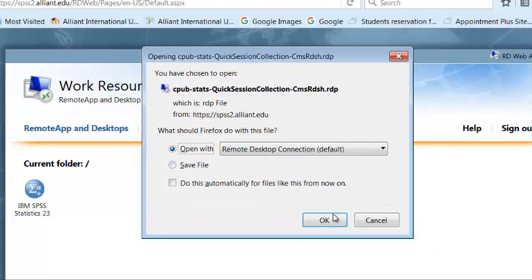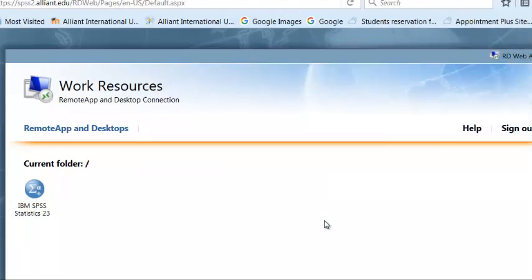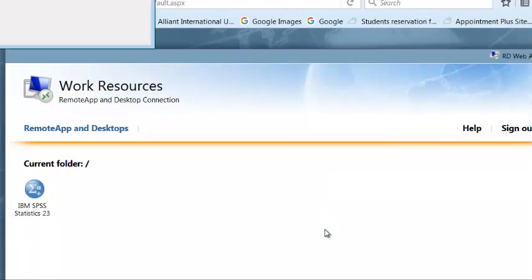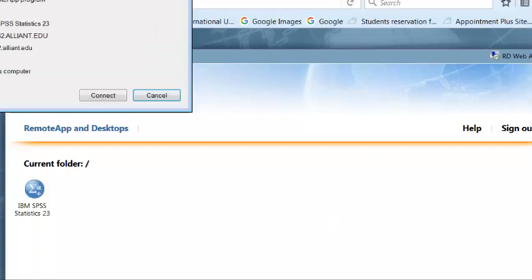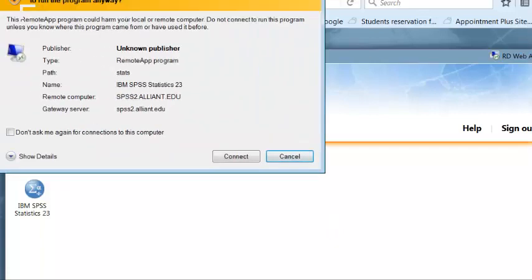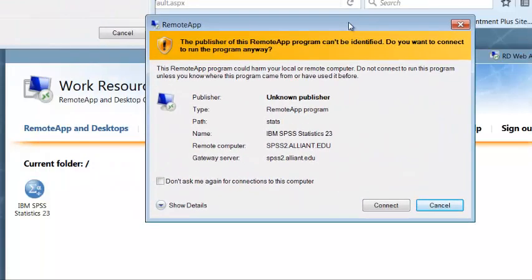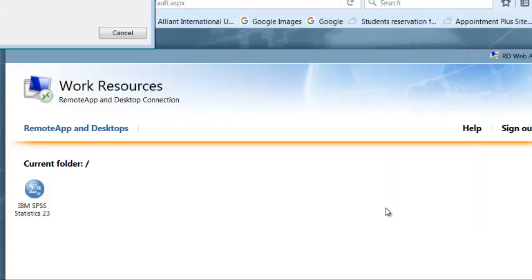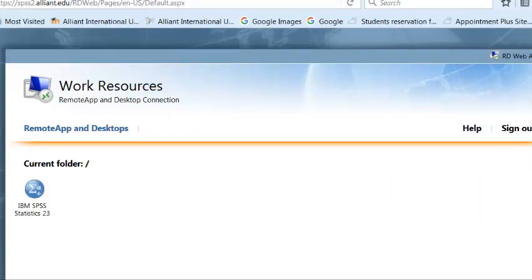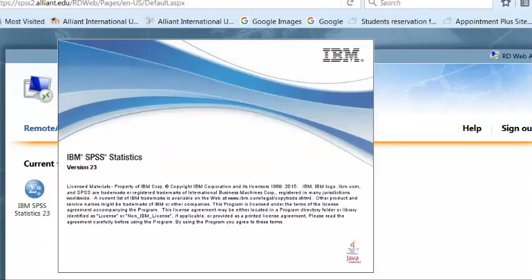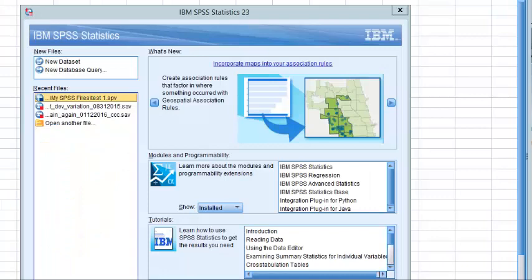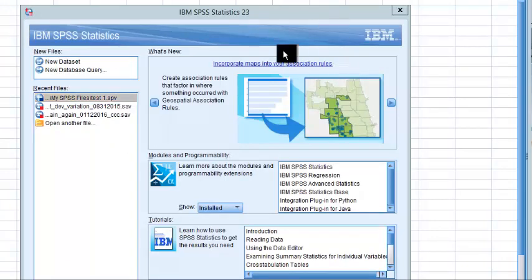So now you're going to go ahead and open up the IBM SPSS. Click. Open. You're going to get this. Click connect. Seems to be working. This is the online version. Do not forget.